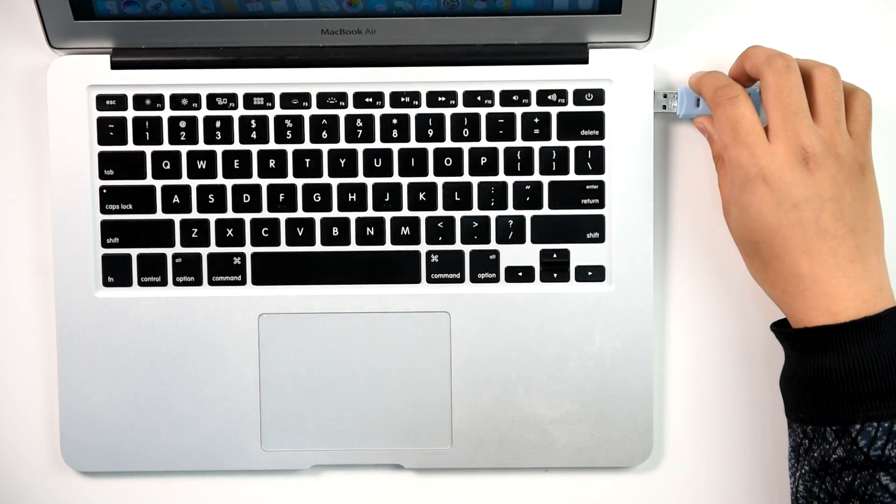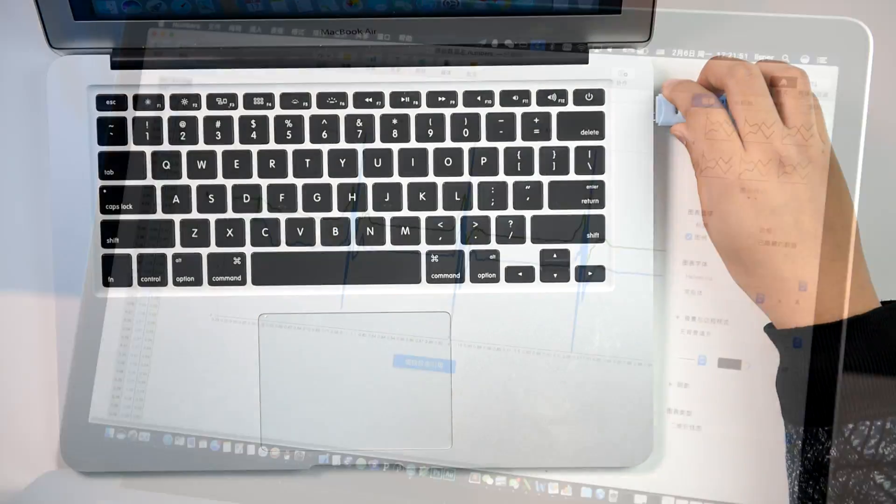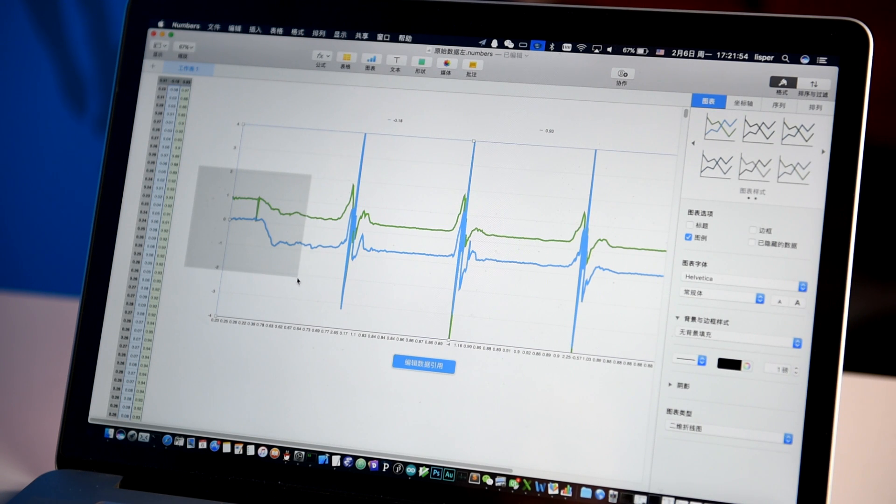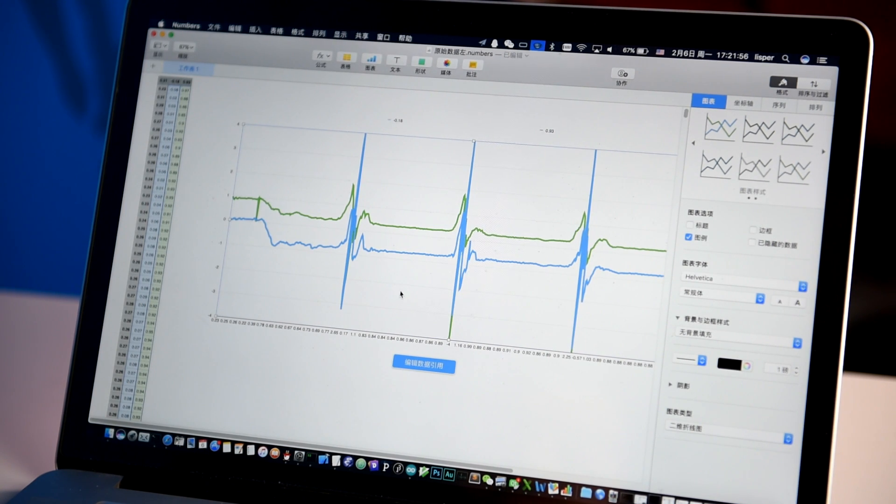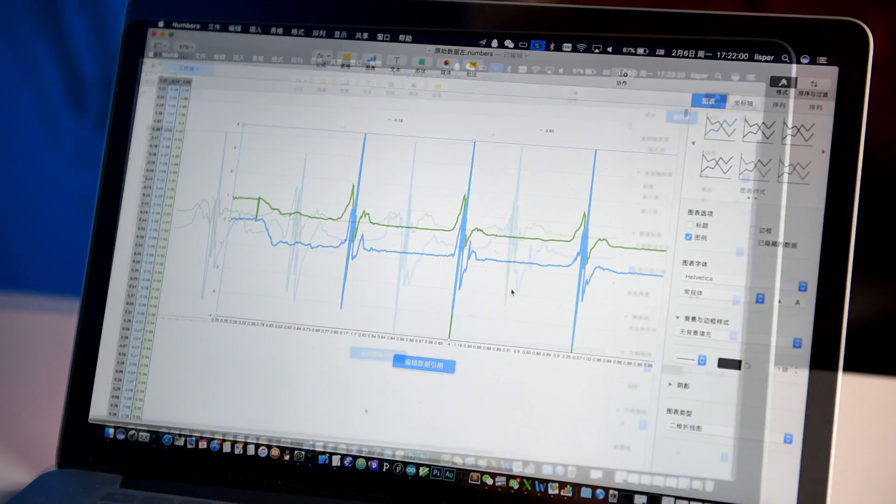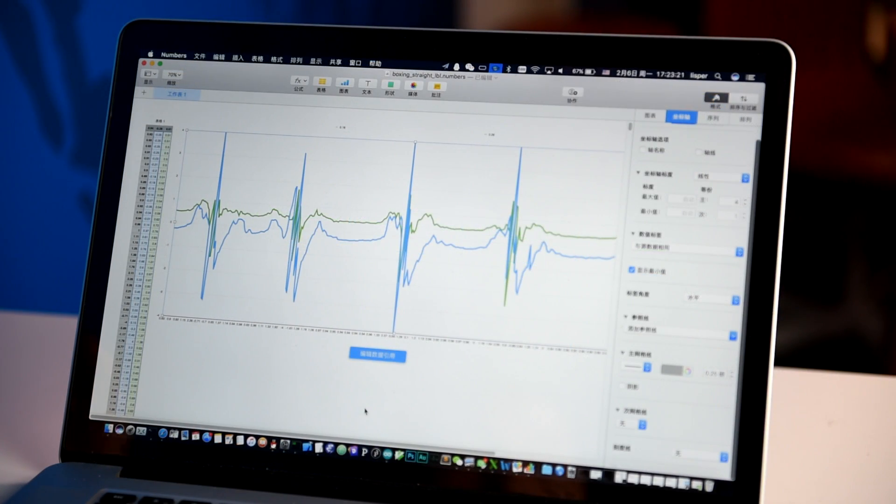Open the motion data stored on the SD card with Excel. Generate a line graph. Truncate the unstable waveform at the front end and the smooth line between each two waveforms, leaving the lasting valid data.